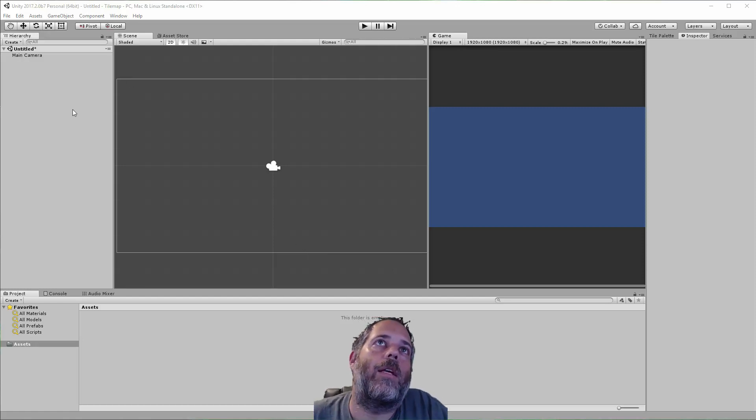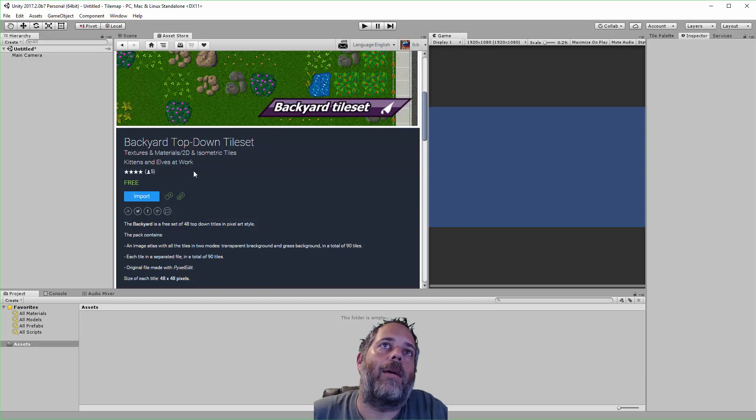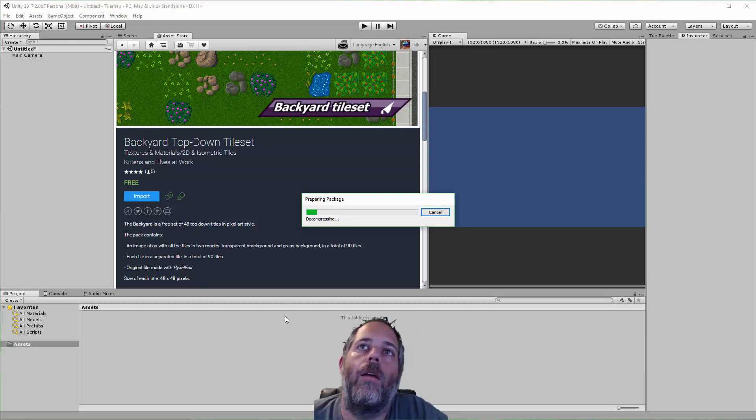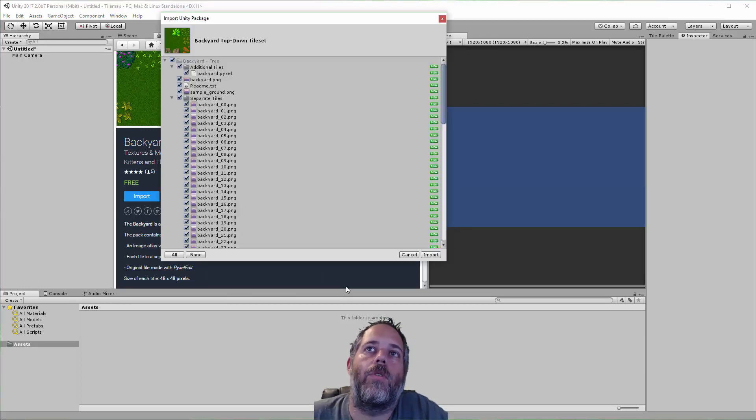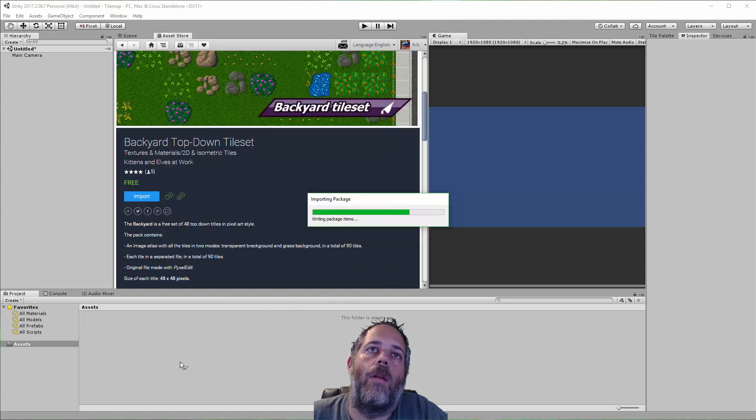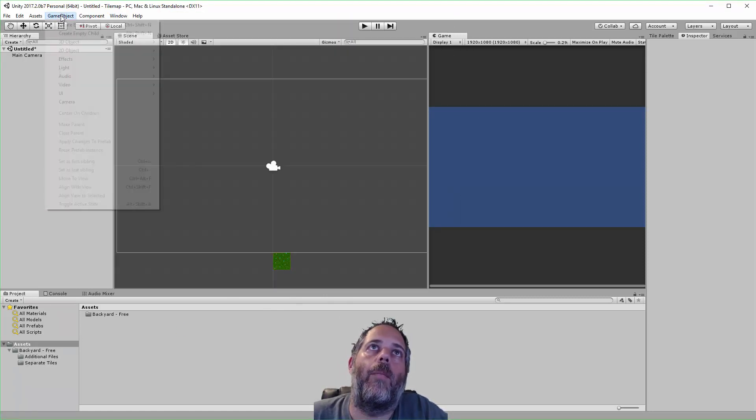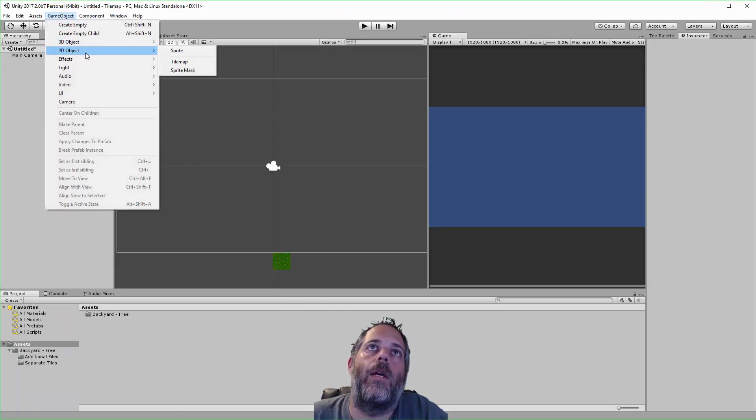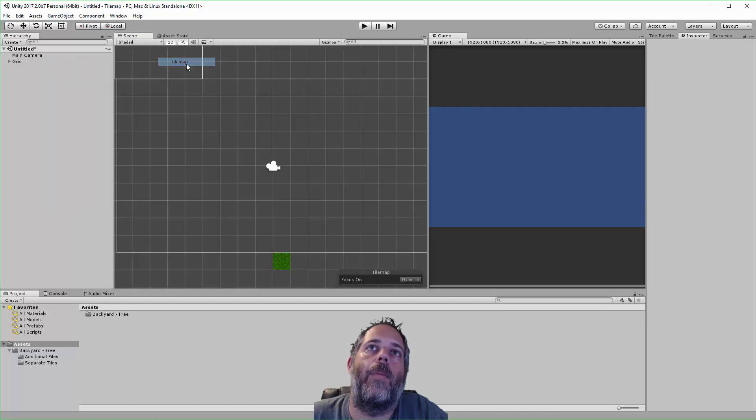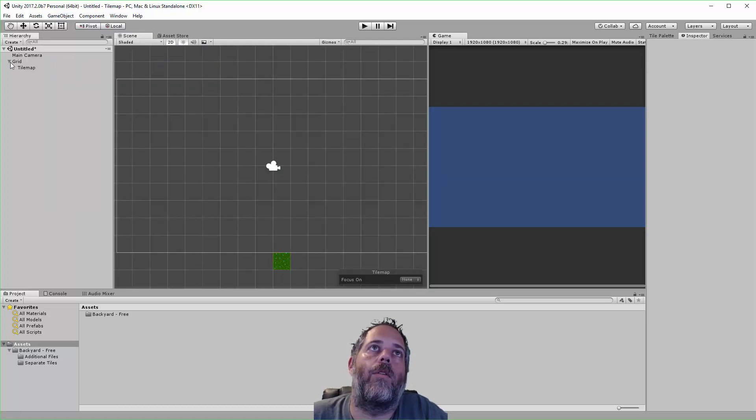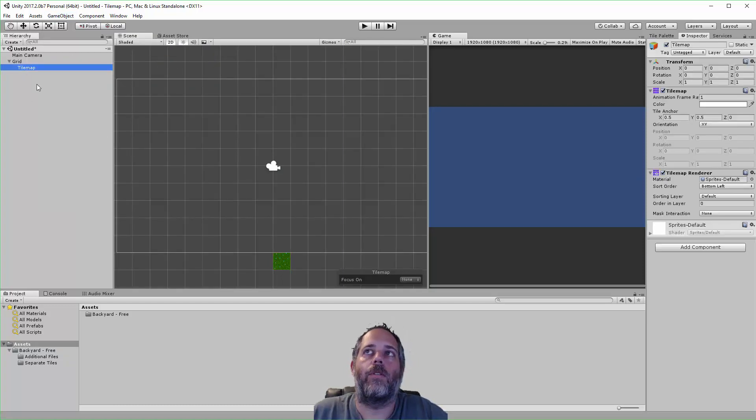To get started I need a tilemap pack, so I'm using this Backyard Top-Down Tile Set. I'm just going to import this right in, and then I want to create a tilemap under Game Object, 2D Object, Tilemap. You see this has created a grid with a single tilemap.